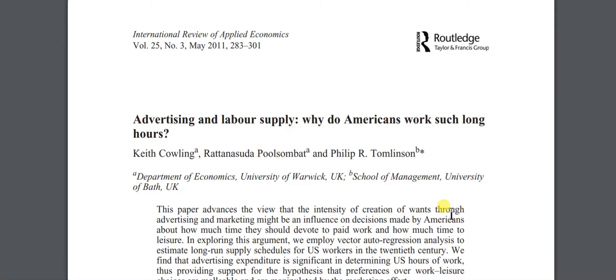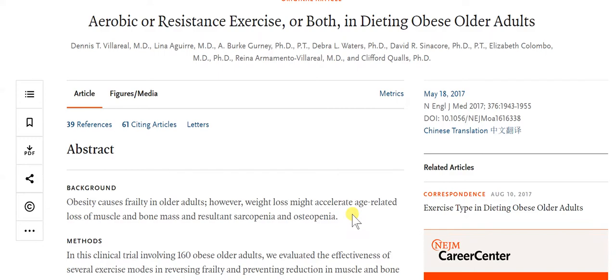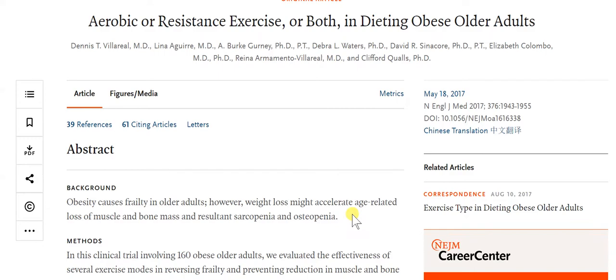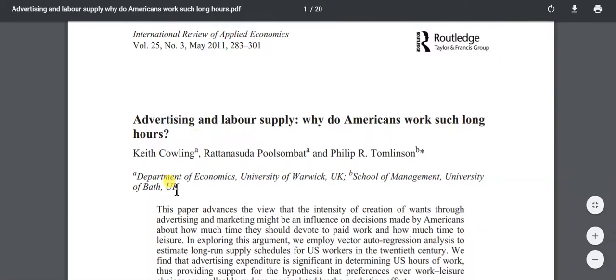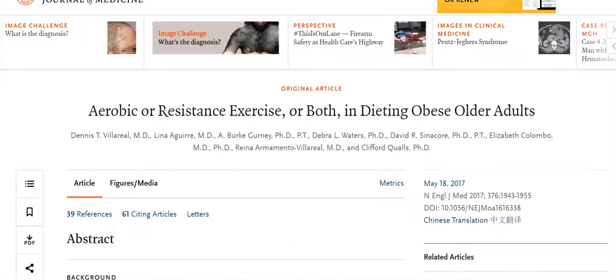One thing an article often gives you at the beginning or end is its source URL. This article is HTML, not PDF, so it's not a print layout. A lot of times articles will have that information either at the top, at the bottom of the first page in a note, or at the very end of the article.